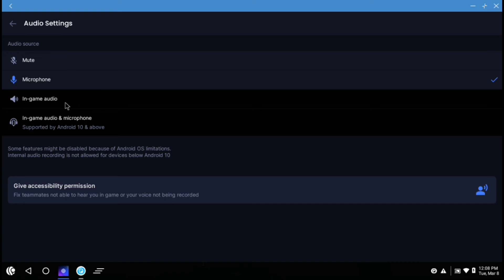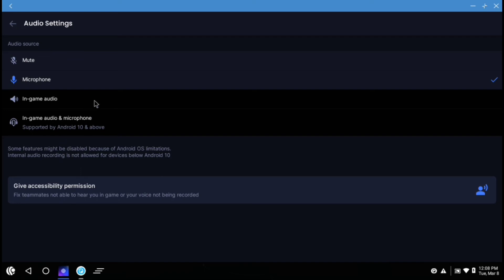I cannot do in-game audio screen recording or screen recording with both in-game audio and microphone because my Android version is at Android 7. So you can check that out if you use a device which supports this feature.